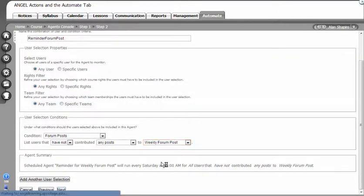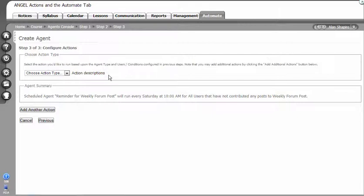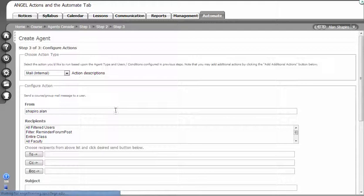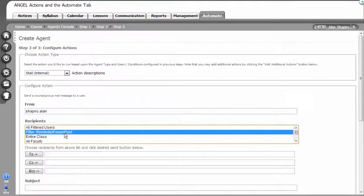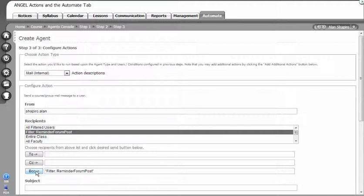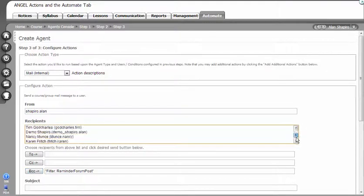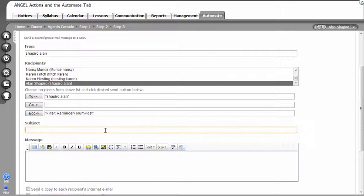I'm going to click next. When you click next it's going to go to the type of action that you want. The action that I want here is mail internal. Here's where naming the filter makes sense because I'm going to choose the filter and put that into BCC. What Angel will do is fill in any students that have not posted to this particular weekly forum every single Saturday and will automatically send them an email. Then I'm going to put my name in the two field so I'm going to get an email that will tell me when they've done this.